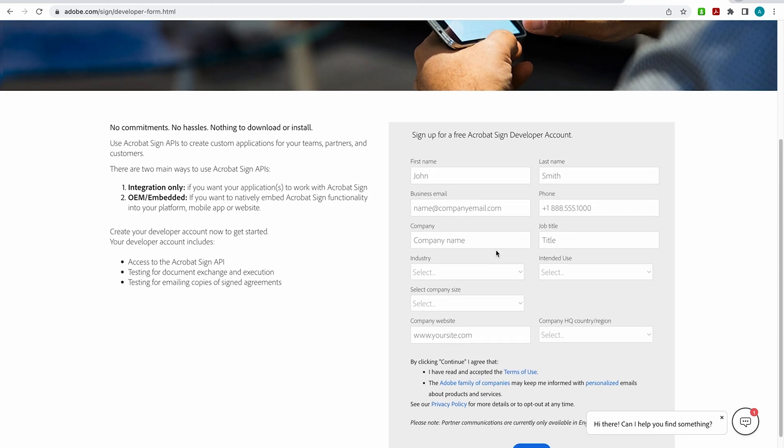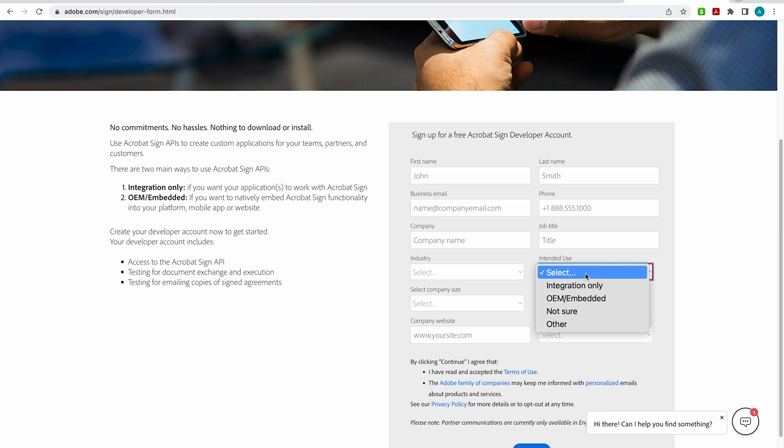So in this form, you'll just give us basic information. And you'll use the dropdown here to say why you want to be a sign developer, whether for Acrobat Sign integration only. So if you want applications to work with Acrobat Sign or you can select OEM Embed, which will give you the ability to natively embed Acrobat Sign functionality into your platform, mobile app or website.